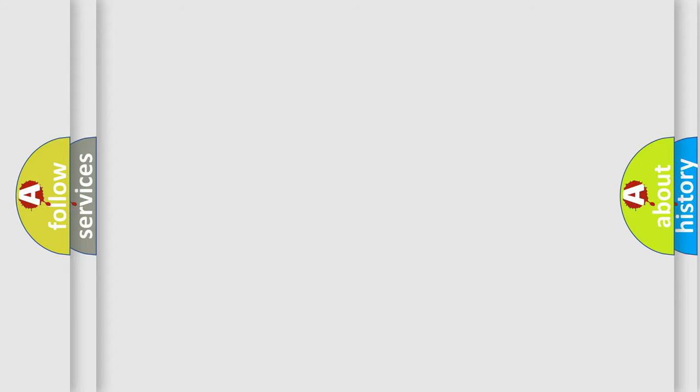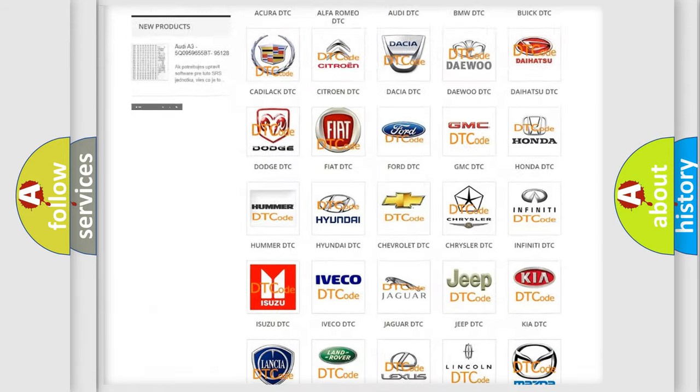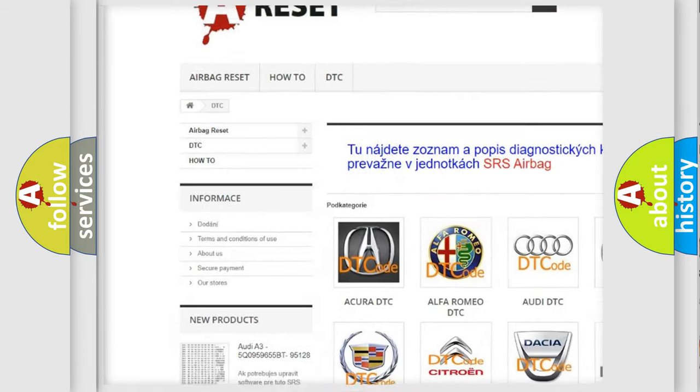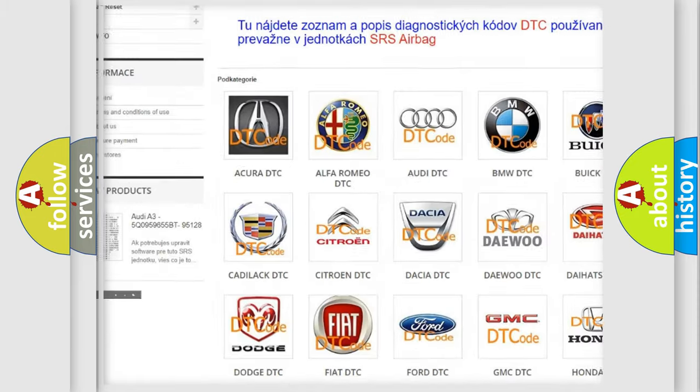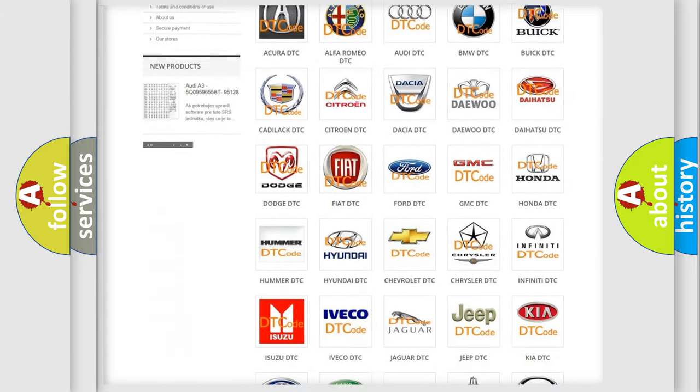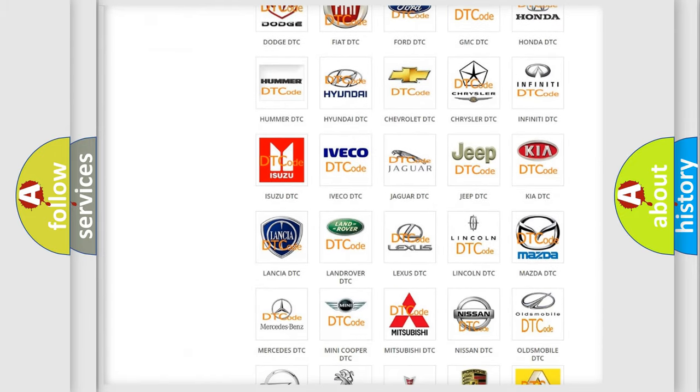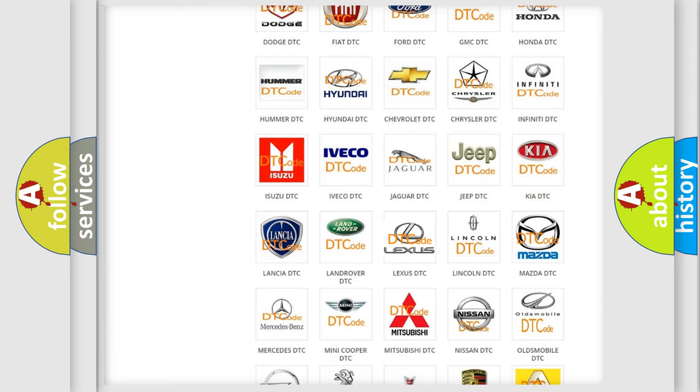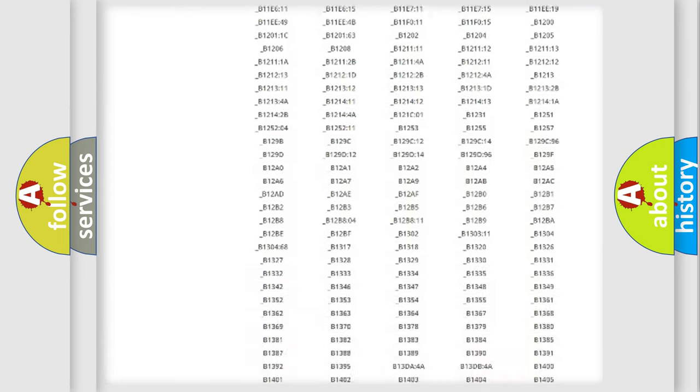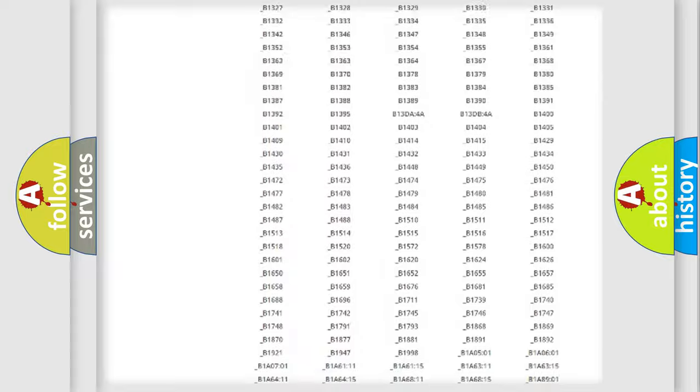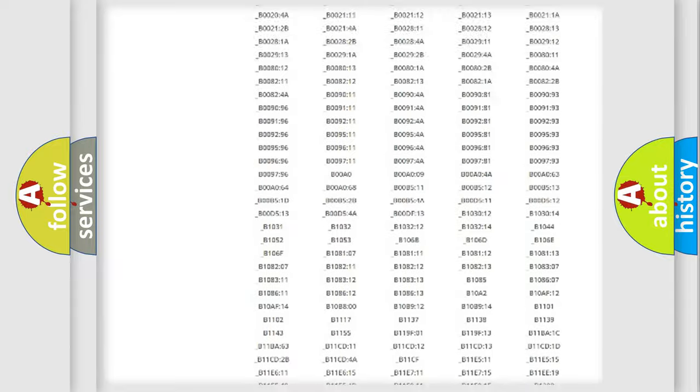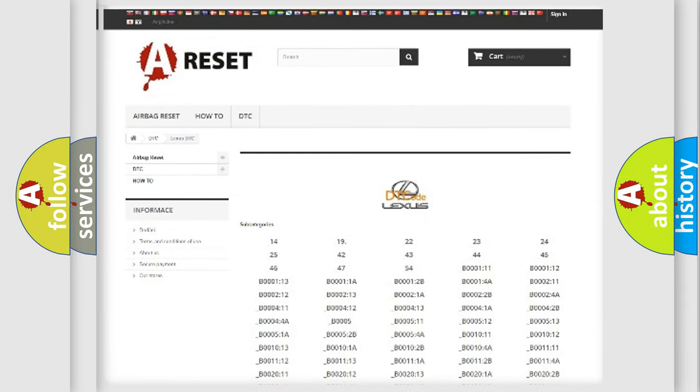Our website airbagreset.sk produces useful videos for you. You do not have to go through the OBD2 protocol anymore to know how to troubleshoot any car breakdown. You will find all the diagnostic codes that can be diagnosed in a car, Lexus vehicles, and also many other useful things.